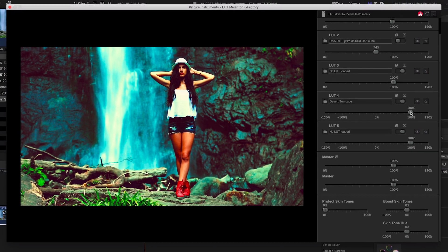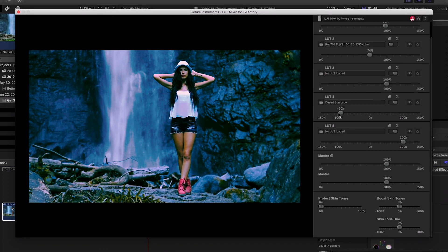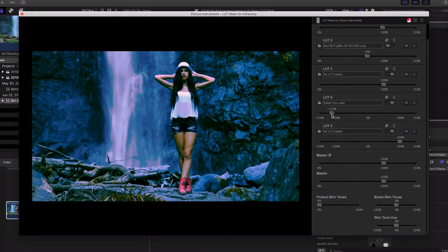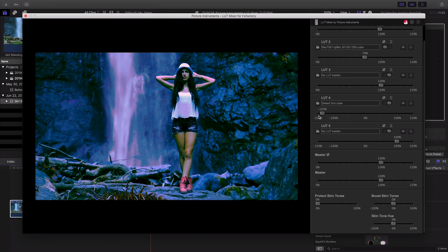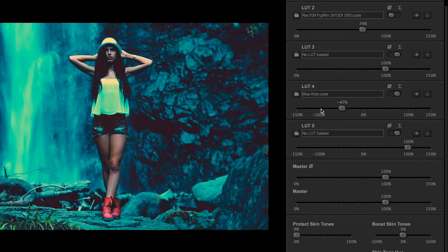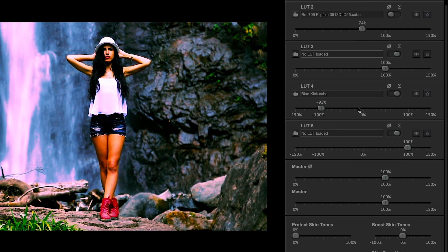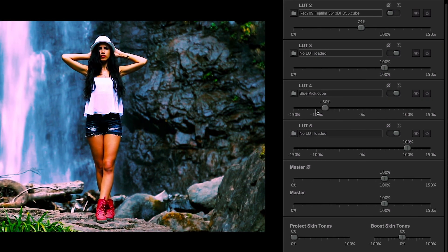Channels 4 and 5 on the mixer can go into the negative on the intensity slider. This allows you to really get creative. You could add a saturated LUT and go negative to desaturate, or add a cool look LUT and go negative to warm the footage.